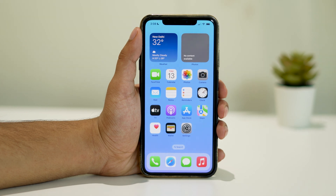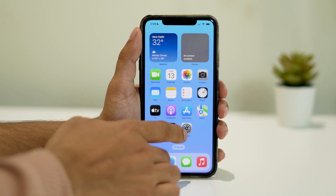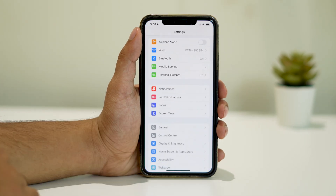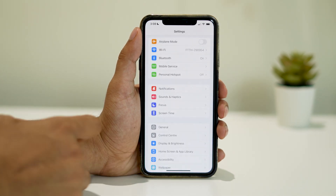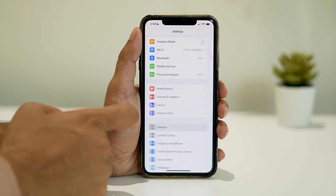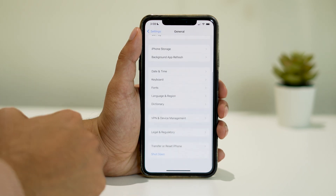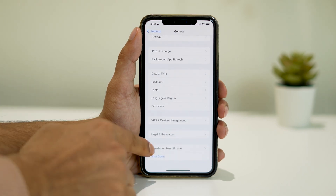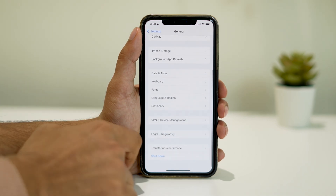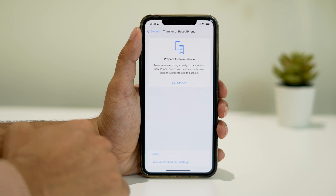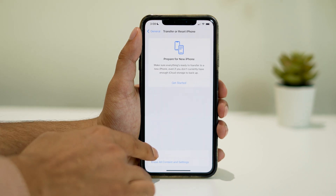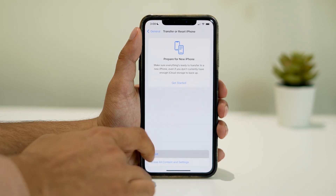To do so, open Settings and navigate to General. Then tap on Transfer or Reset iPhone, then go for Reset All Settings.